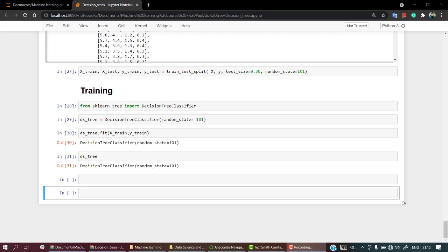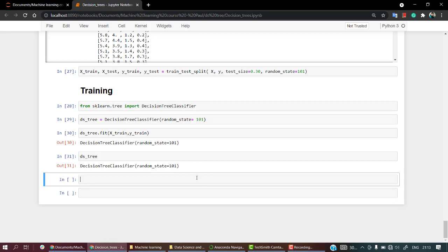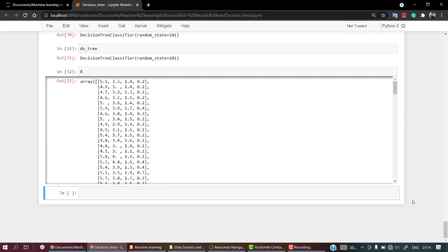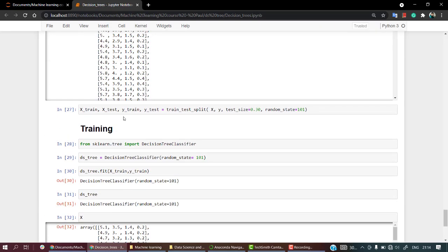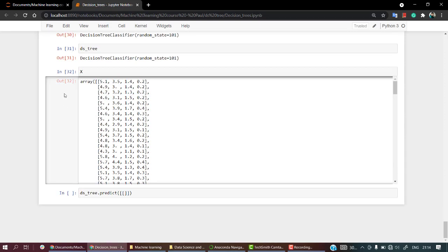We have finished the training part. Now the remaining things are to predict and evaluate the model. Our model has been fitted on the training data, so let's do the prediction. We have our predict function. Let's look at what we had in x. If you want to predict for a single value, we use bs3.predict, and inside let's give square brackets and take the value of x_test to check out.